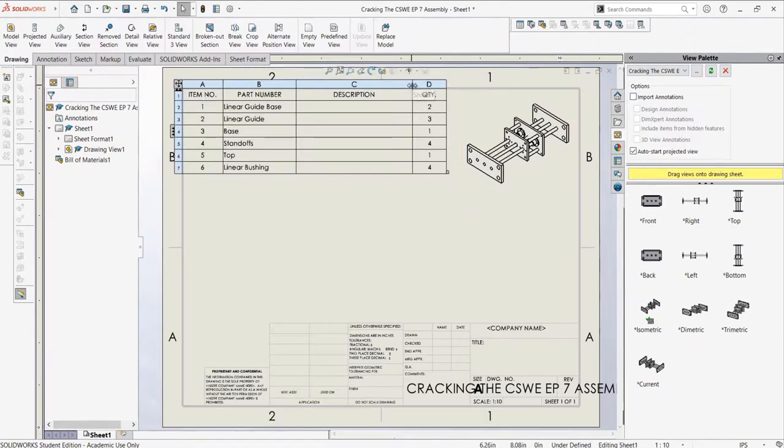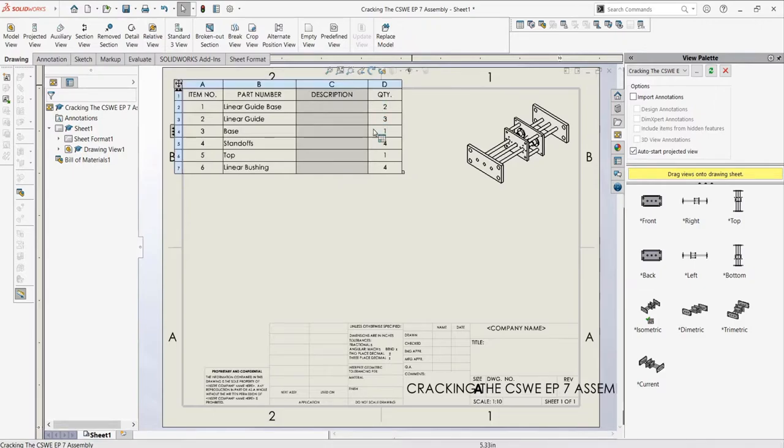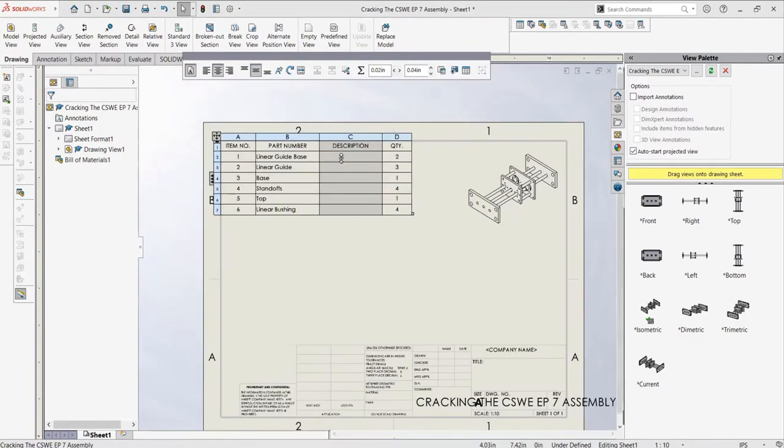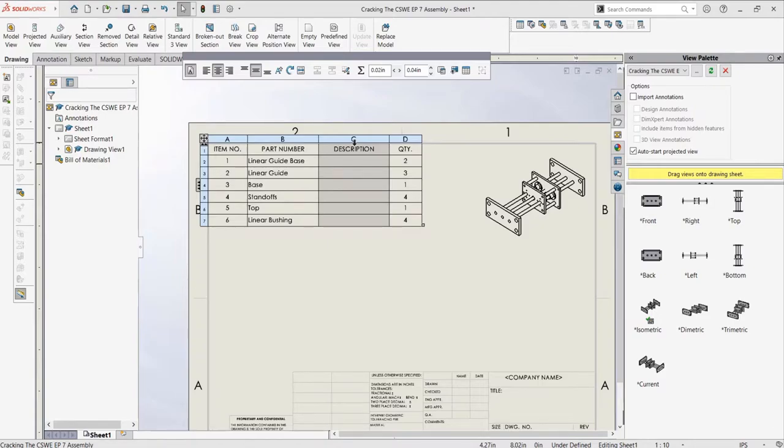Right now, the listed properties should be the item number, the part number, which is just the name of the part, and the quantity of the part in the assembly. The description property should be blank.